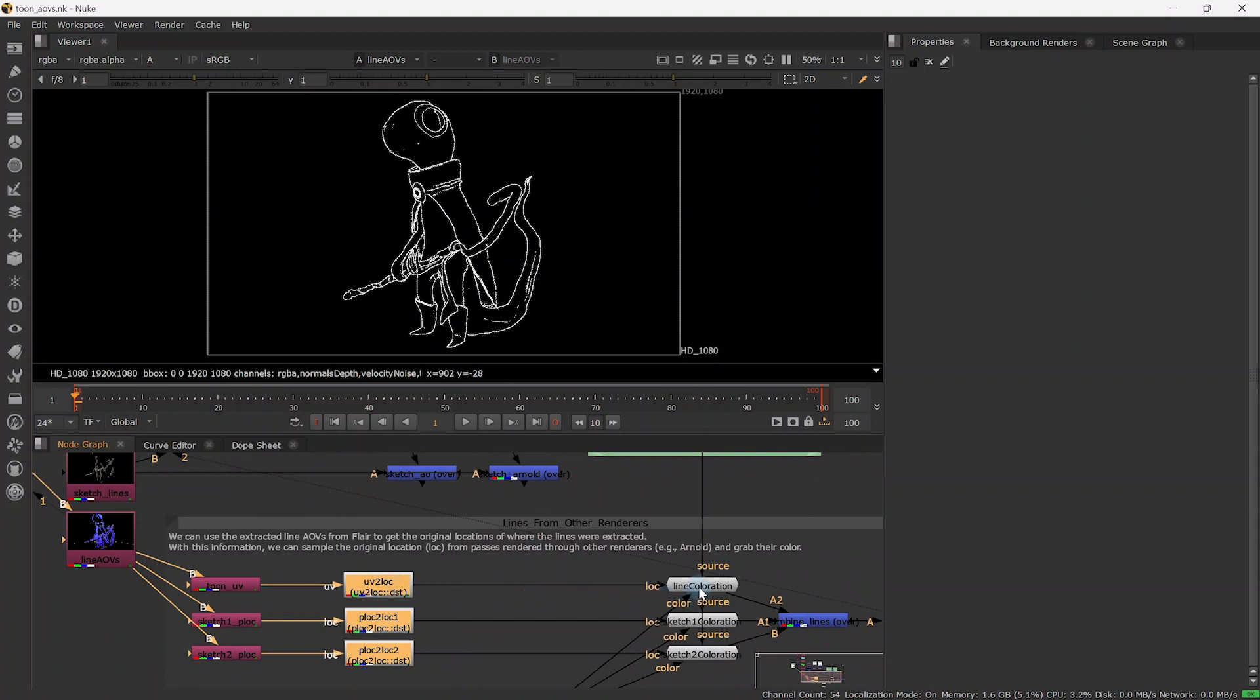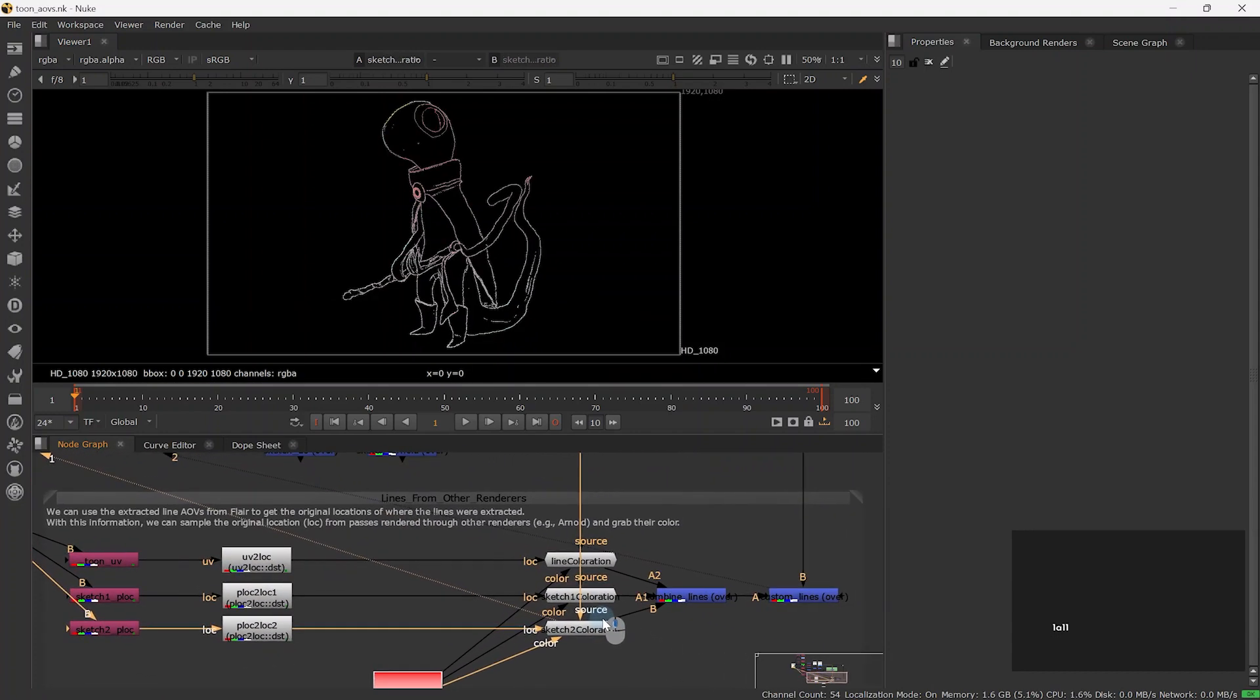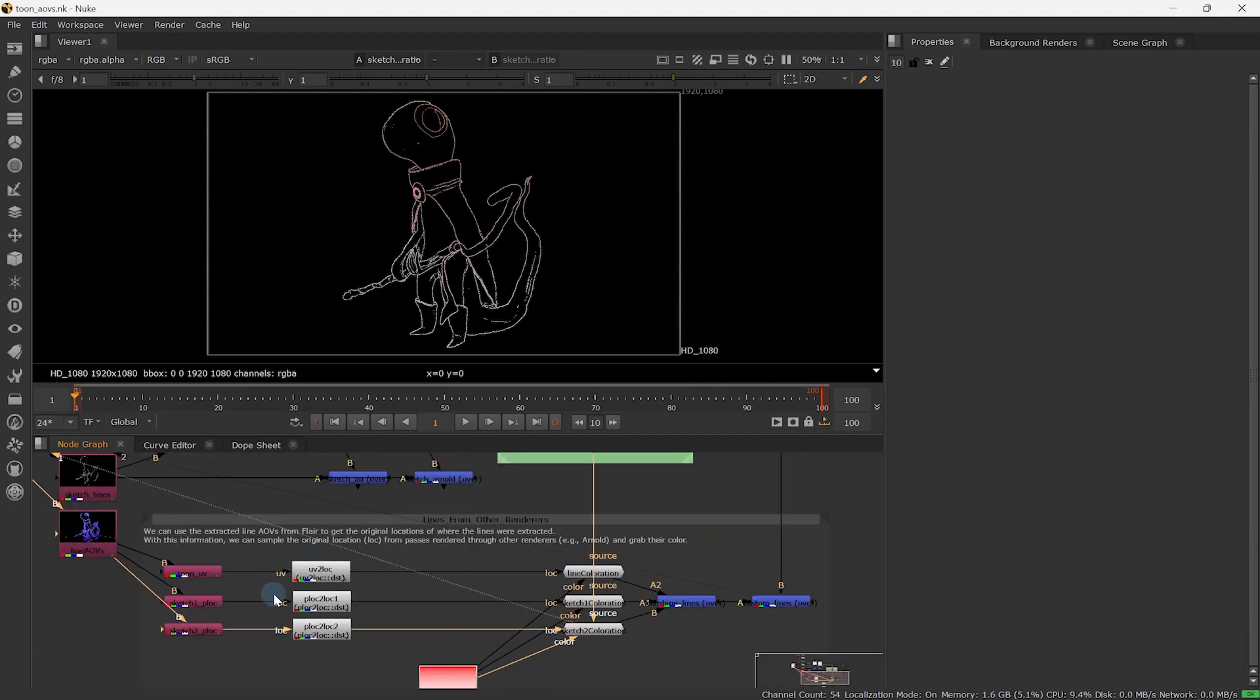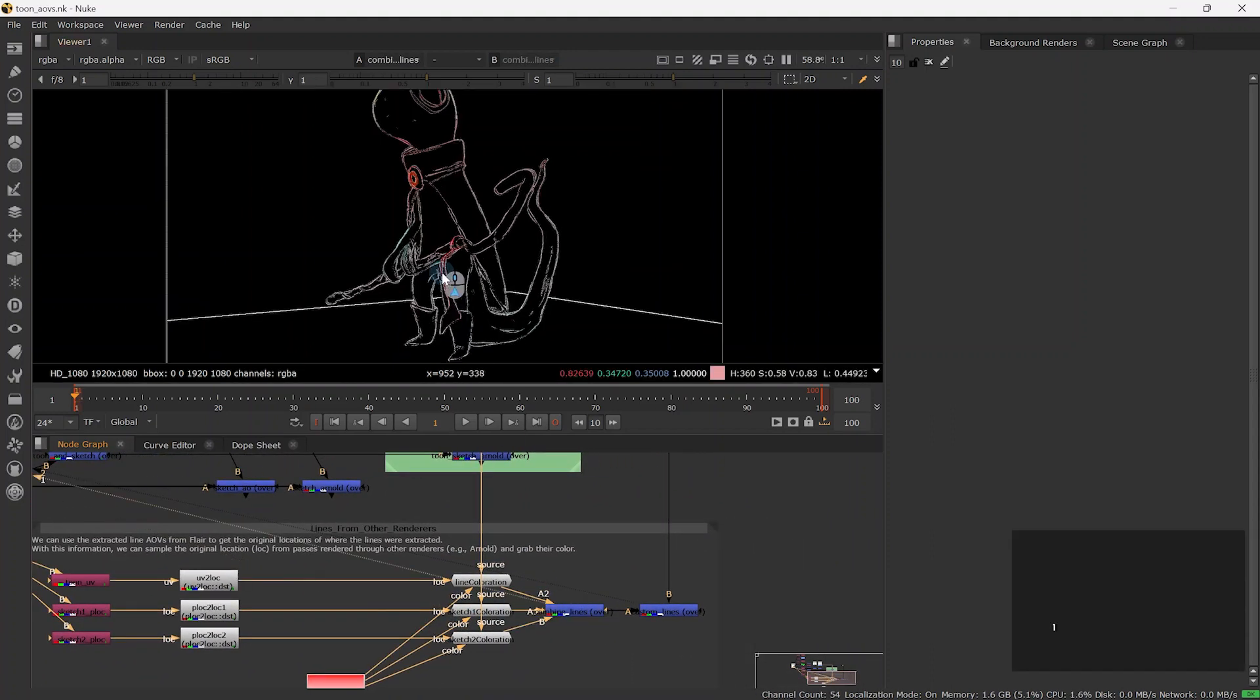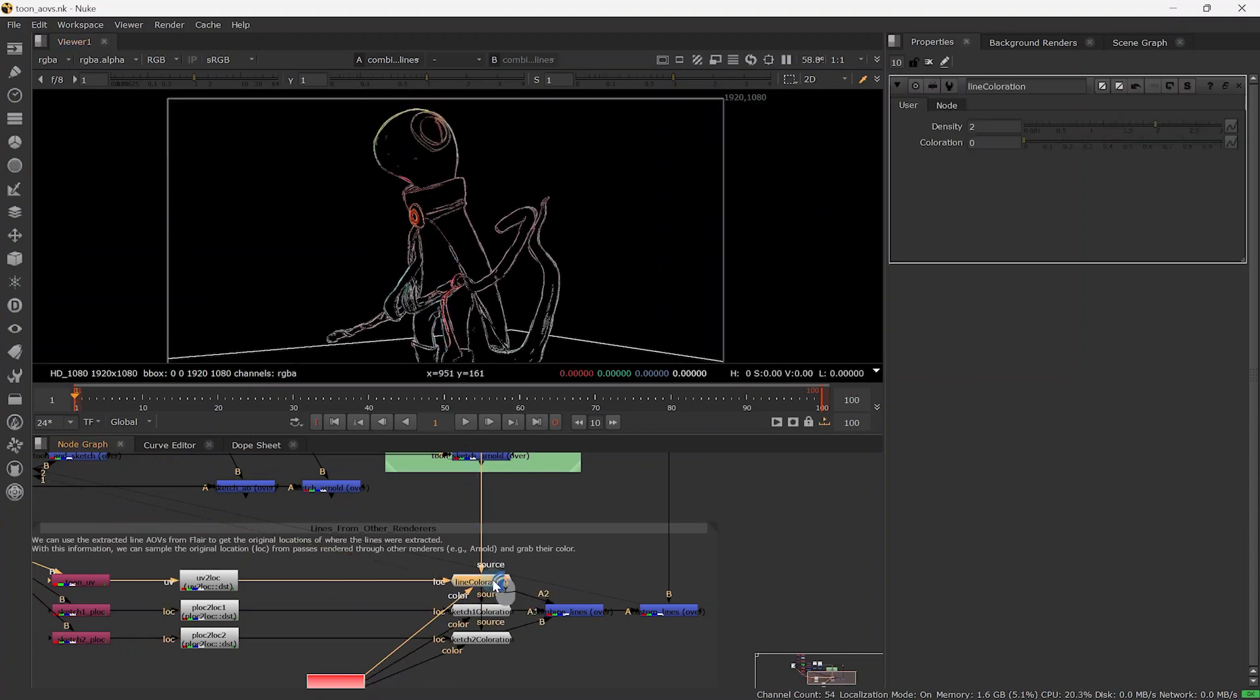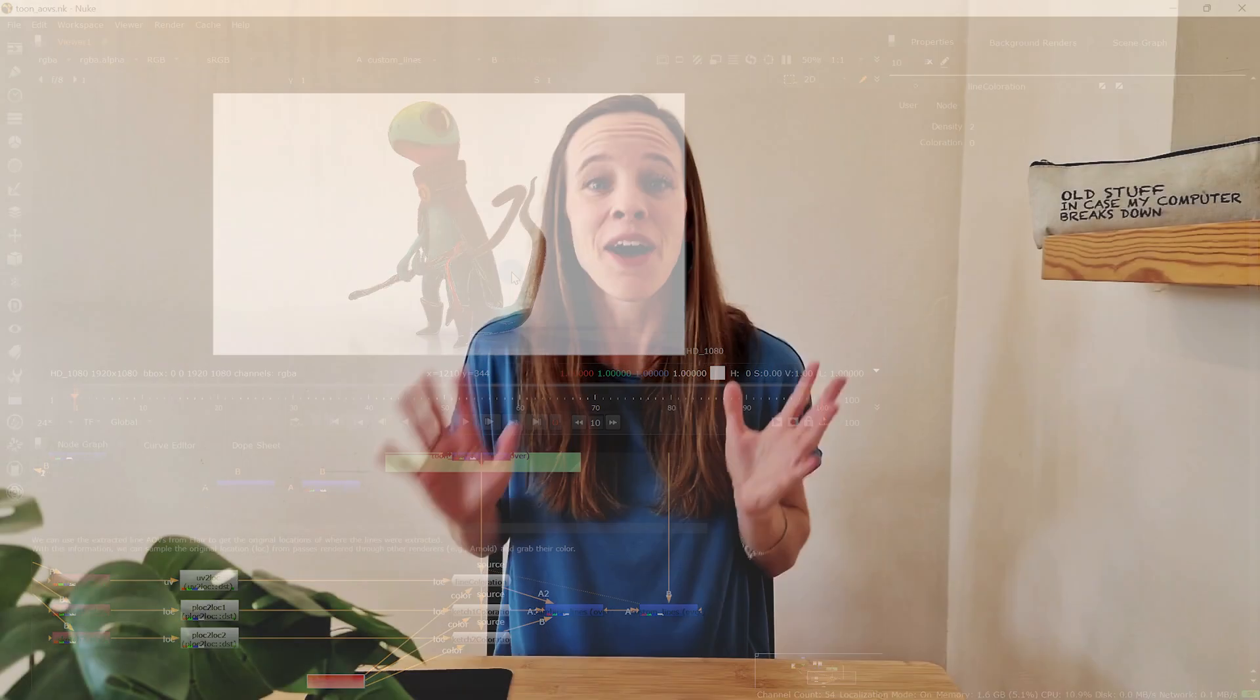With all the line UVs now available, we need to use the line coloration node, which is also available in the flare nuke downloads. To set it up, connect the rendered image as a source to the node, connect the line or sketch line UVs and the alpha channels of the respective lines. The output will contain the lines based on the new source image. The line coloration node will also have the same global color control as we had in flair, but now based on the new source image, which can be rendered with any other renderer. Now that's next level!